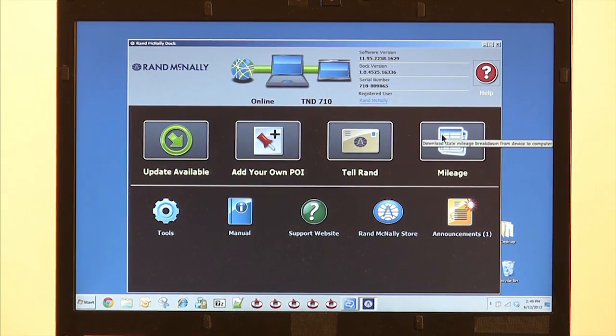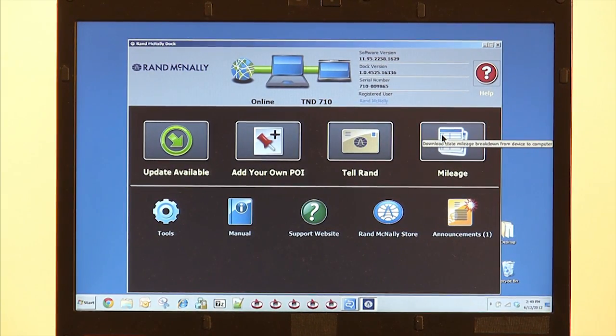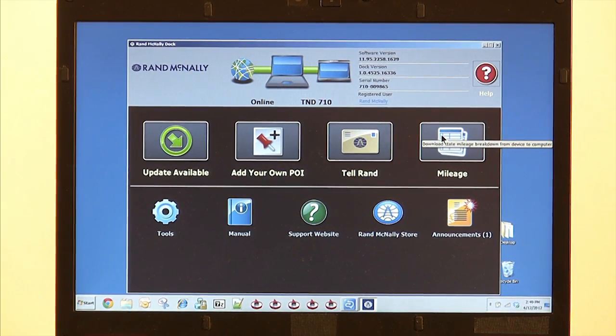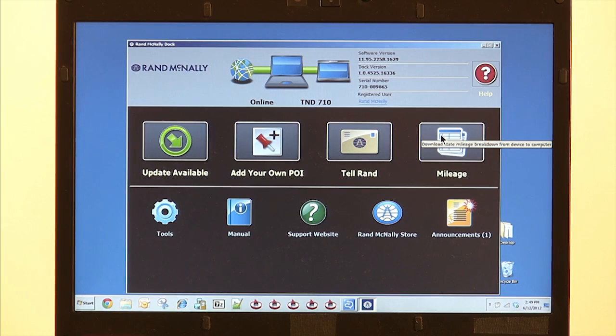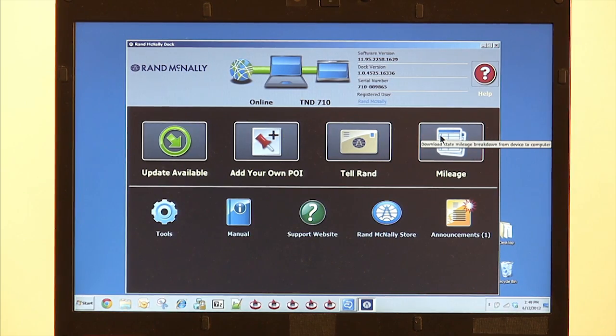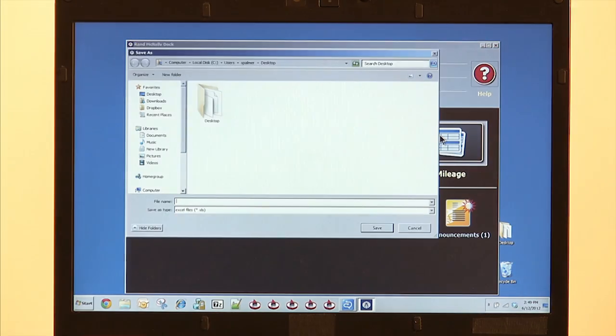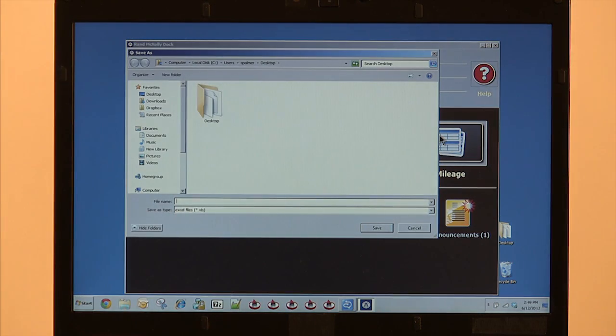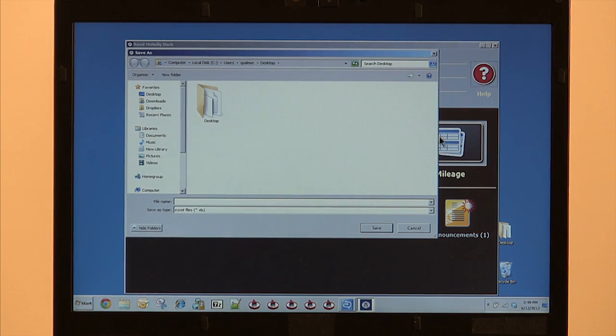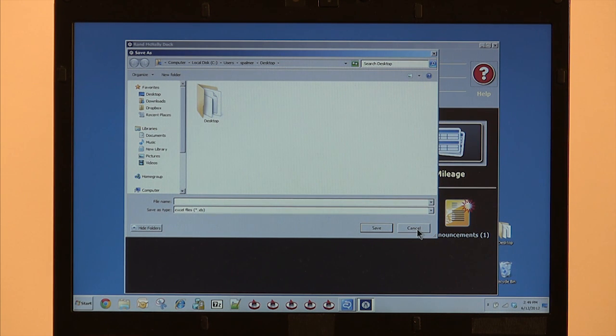The Mileage button is used to export your state mileage from the device to a spreadsheet for IFTA preparation. Simply hit the button, give the file a name, and save. Now all the mileage information on your device is on your PC or Mac.